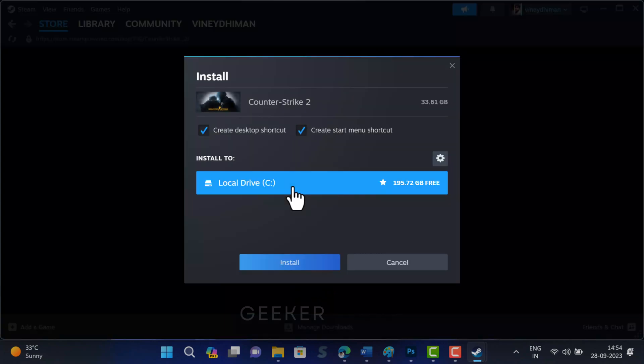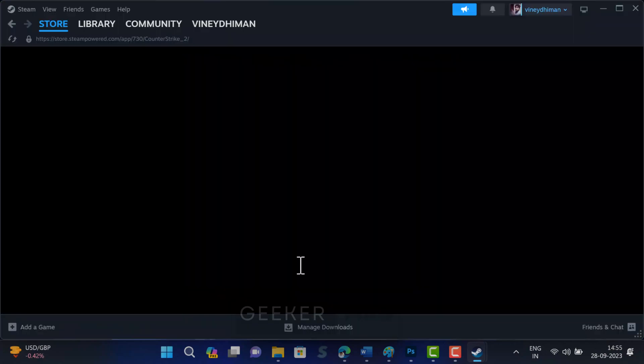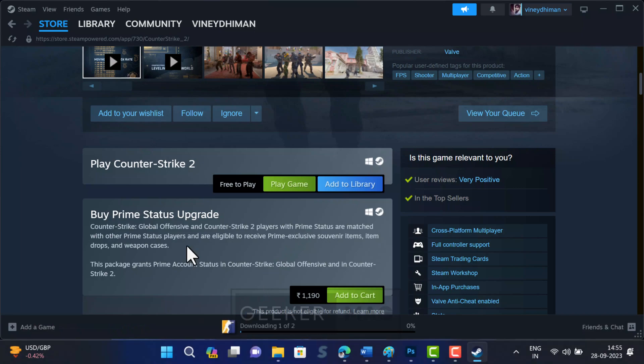Next, you will see the Steam install dialog where you can configure installation options, including choosing the drive where Counter-Strike 2 will be installed by clicking on the settings button. Apart from this, you can also select whether you want to create desktop shortcut and start menu shortcut. Once done, the game will start downloading.